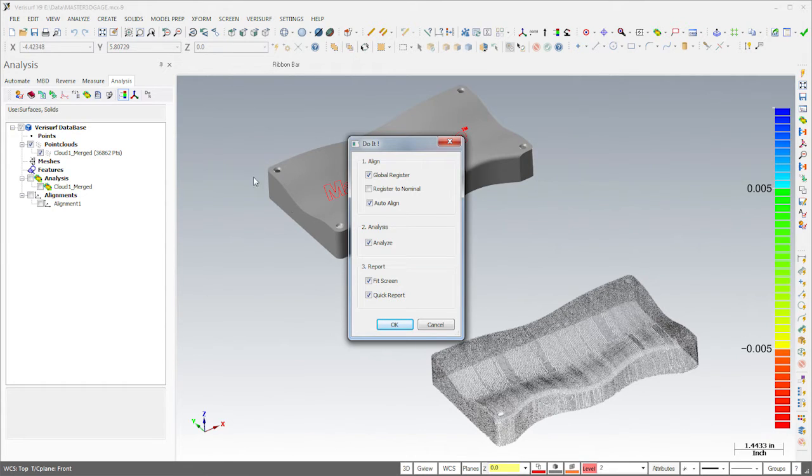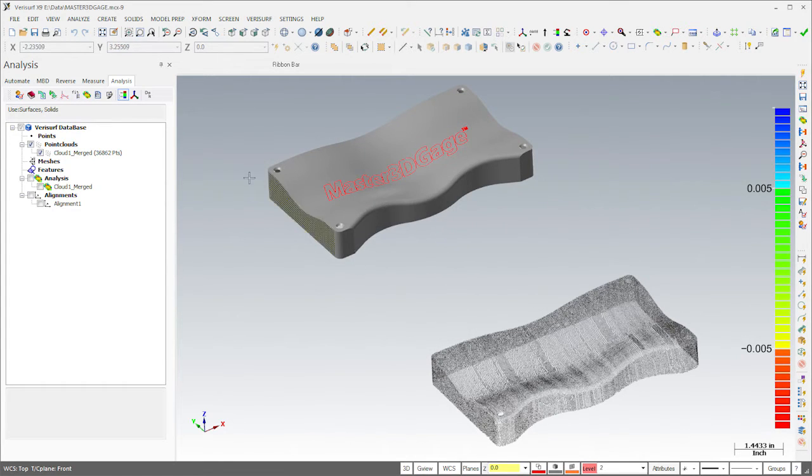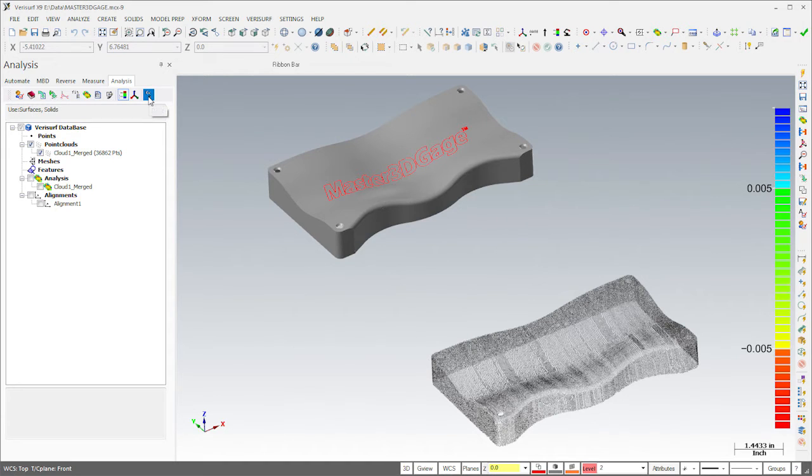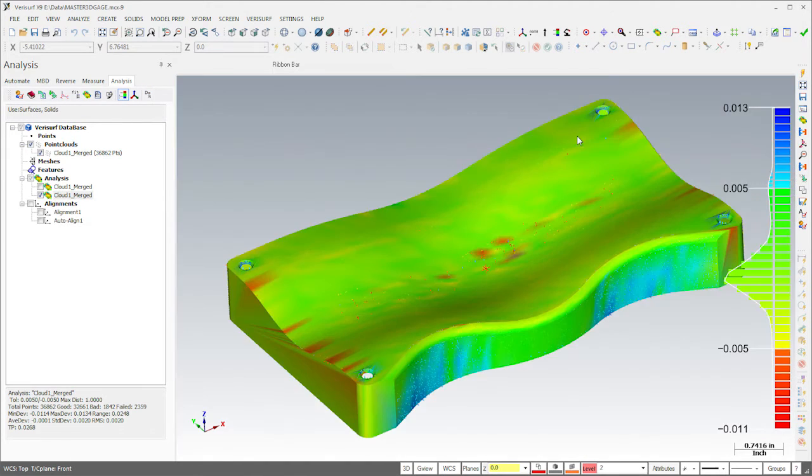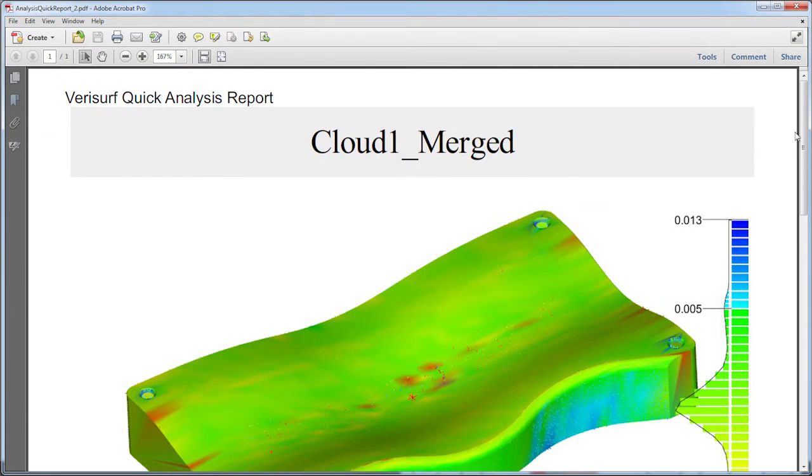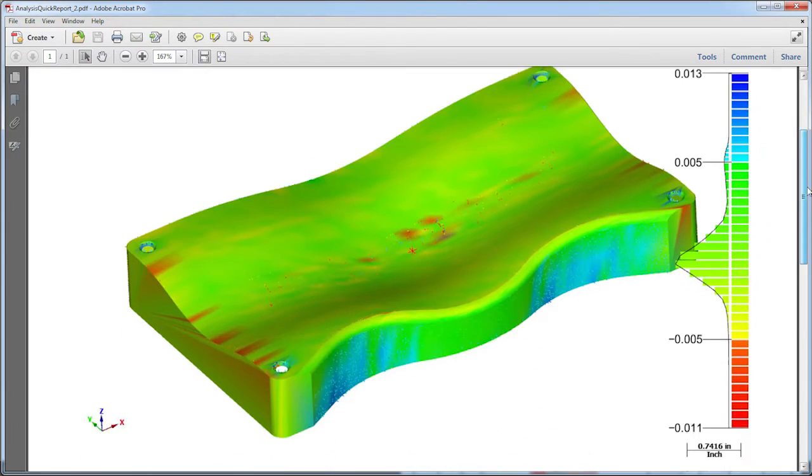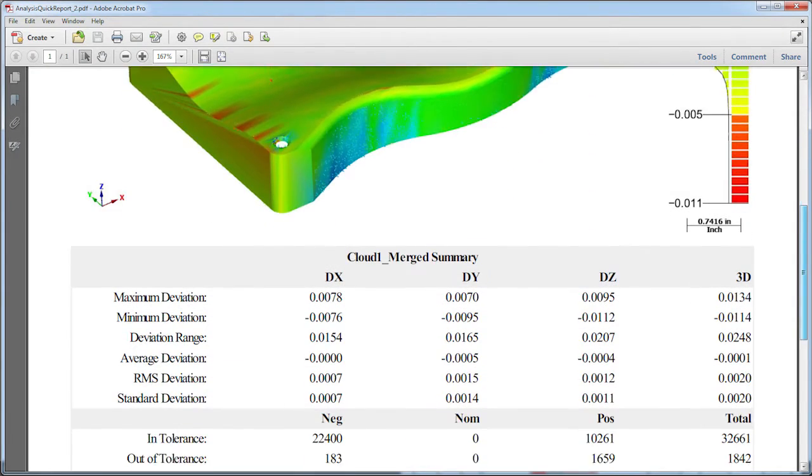I'll close the dialog and use the Do It button to show how the process can be run with a single click using the default settings. When the process is complete, Verisurf displays a quick report of the analysis.